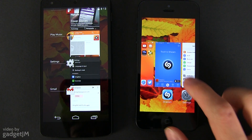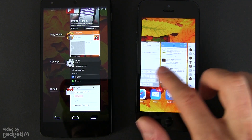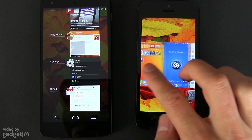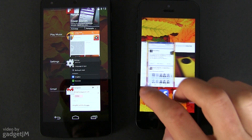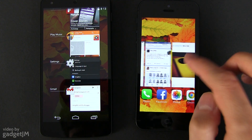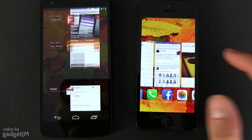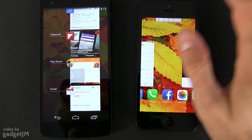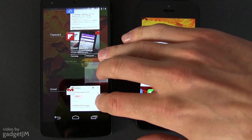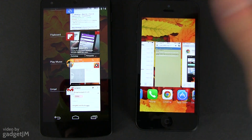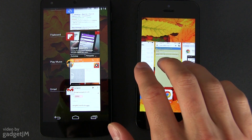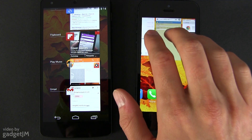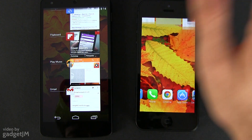Another aspect worth mentioning is the multitasking panel, similar in both cases. You can switch between apps or scroll between them on the two operating systems, or swipe them off the screen to close them. You can only close apps one by one on Android, while on iOS you can swipe off up to three at the same time.